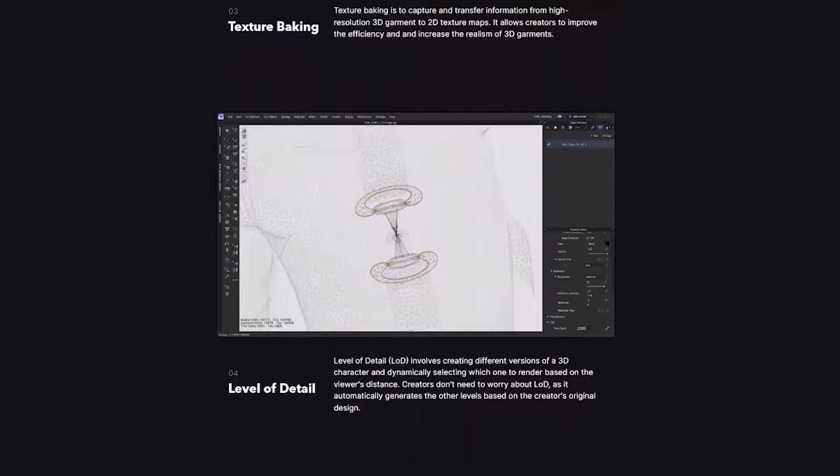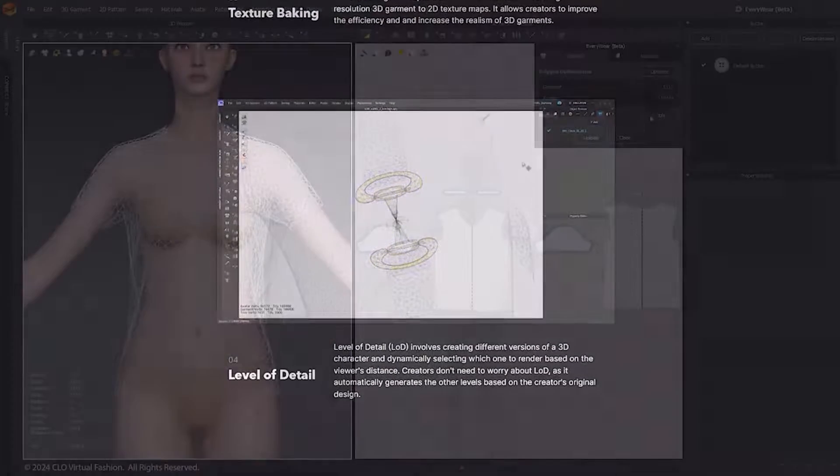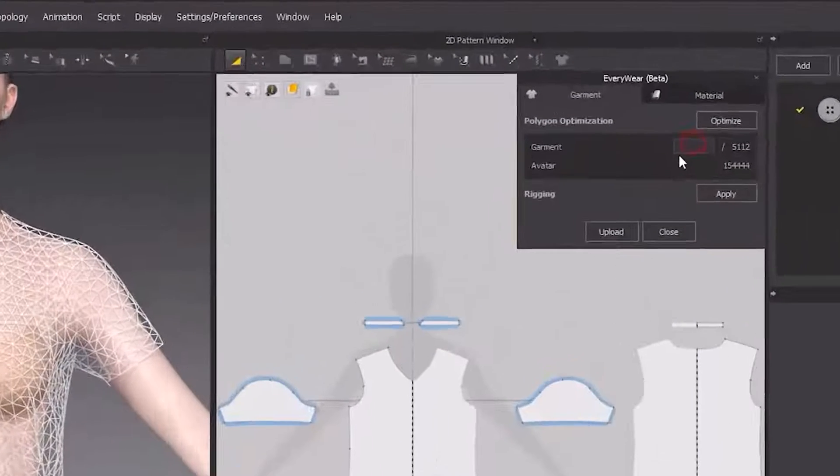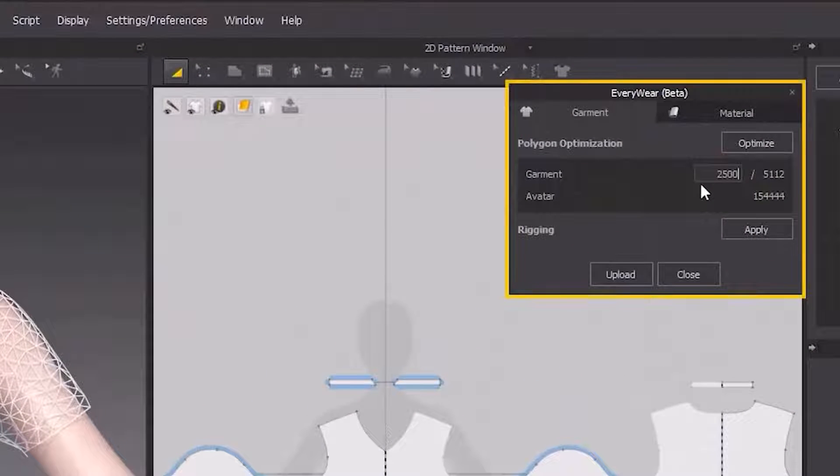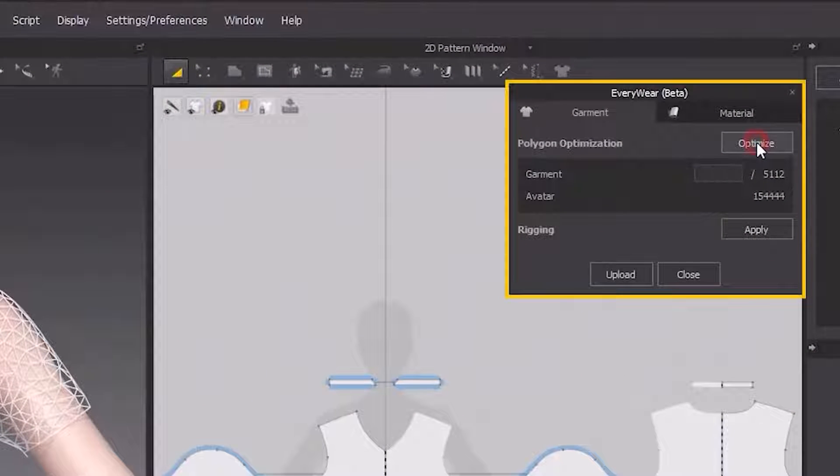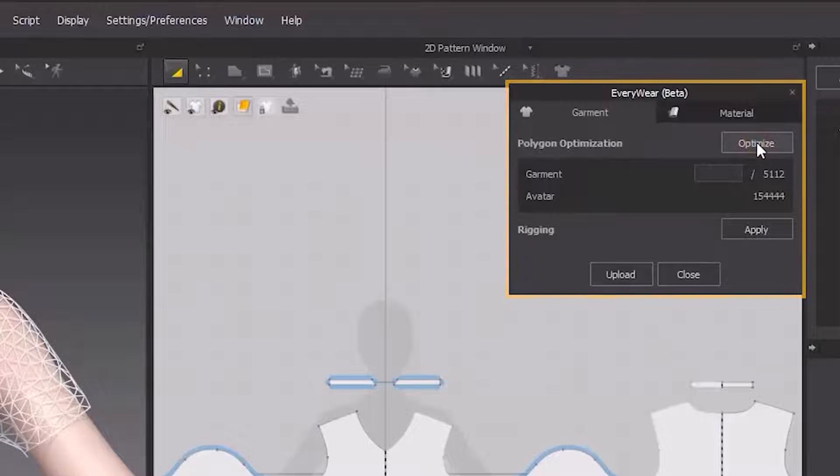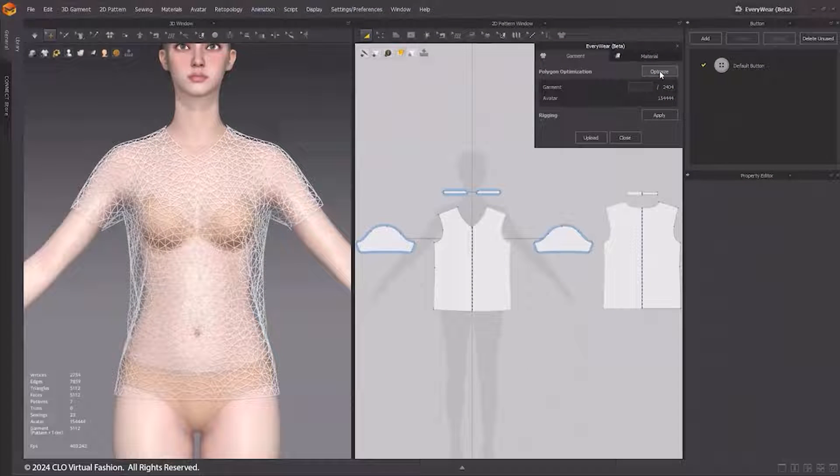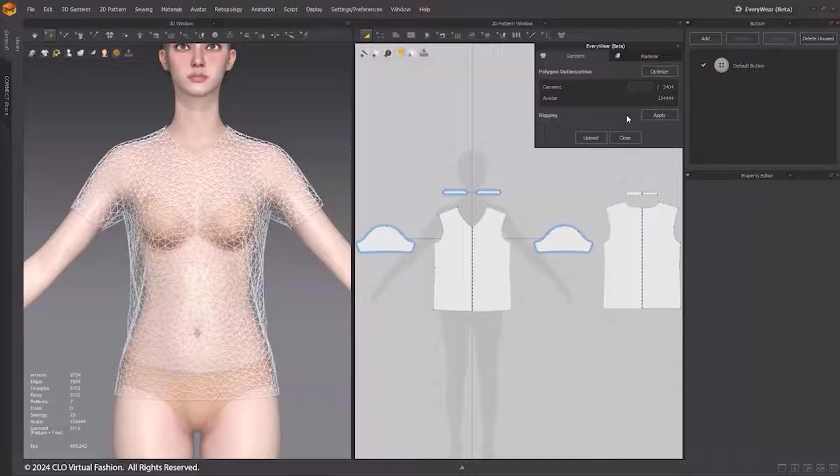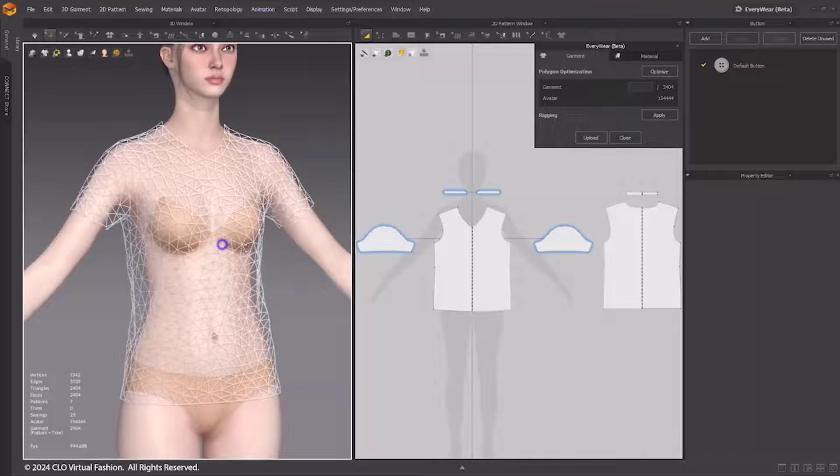Features such as mesh optimization, rigging, UV packing, and texture baking. To optimize the polygon count of the garment, enter the target polygon count, and then click Optimize. This will adjust the outfit's polygons to align with the target polygon count you specified.